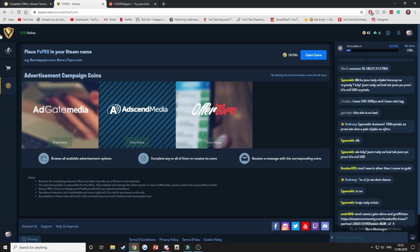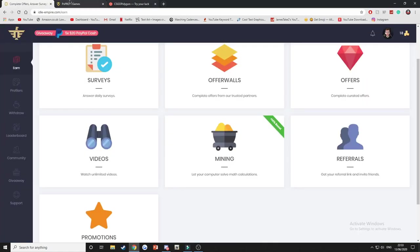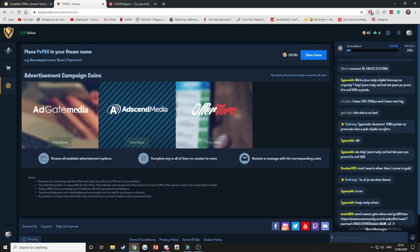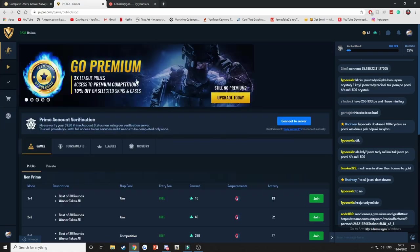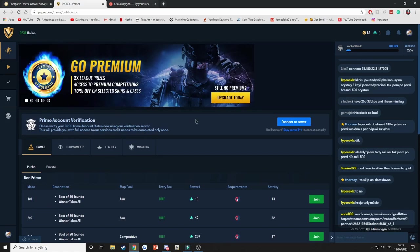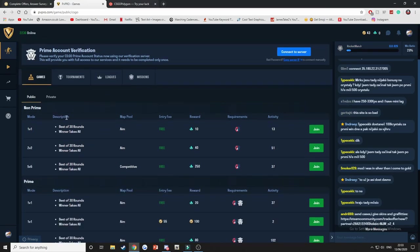So they also do have a get free coin section like Idle Empire in which you can take part in surveys, watch videos, stuff like that and claim daily free coin. But then on top of that they have their CS:GO leagues. Basically with PV Pro, instead of playing in normal CS:GO games you play on their servers. If you win games you earn coins.